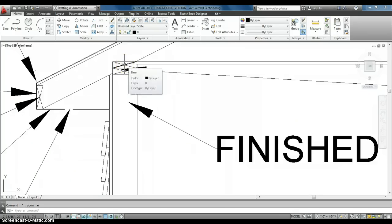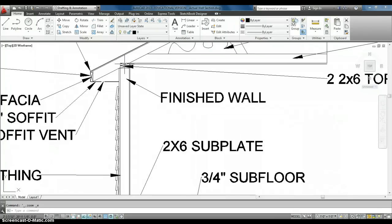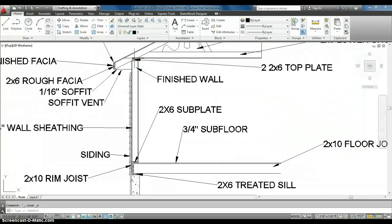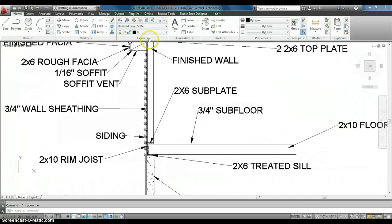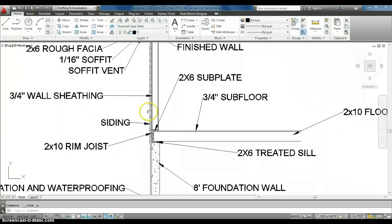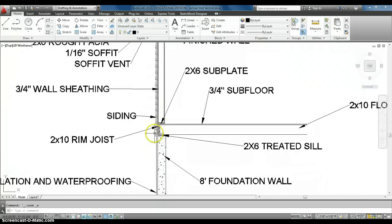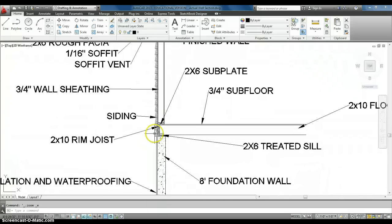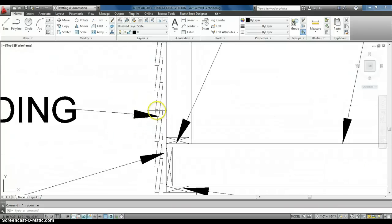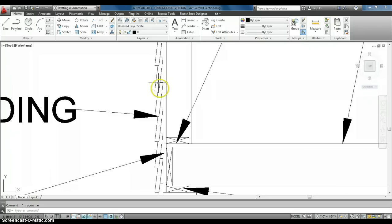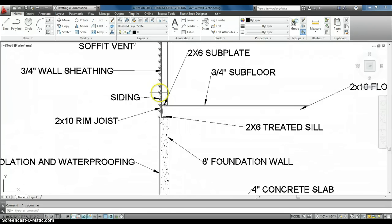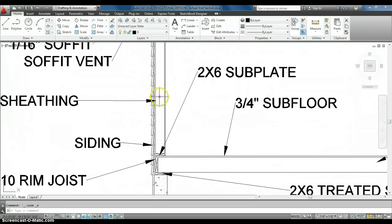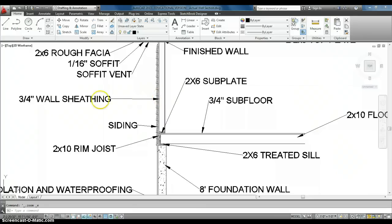On the outside of that wall, we have our siding, so we actually have 8-inch siding. It's overlapped about 2 inches, and then moving up. Underneath that, on the outside of the wall, is a 3-quarter inch wall sheathing.